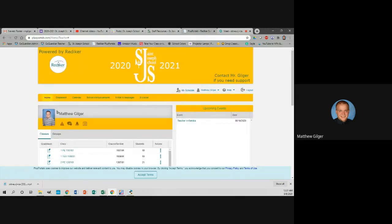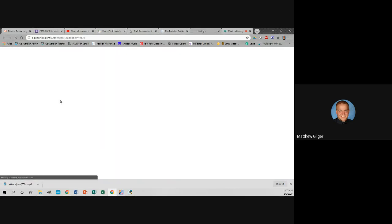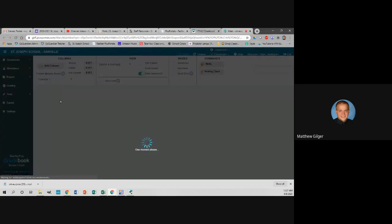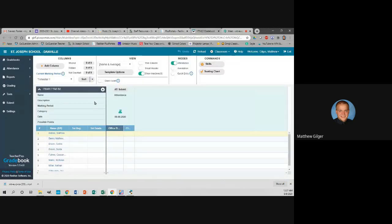What you want to do in here is click on Grade Book. Your grade book is where everything is going to happen. I'm going to show you just how to set it up today in this video, and I will show you how to add columns and other things in another video.